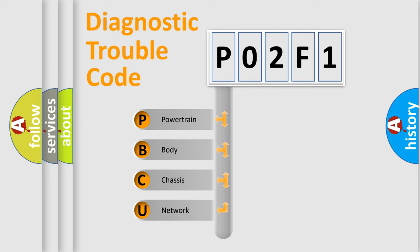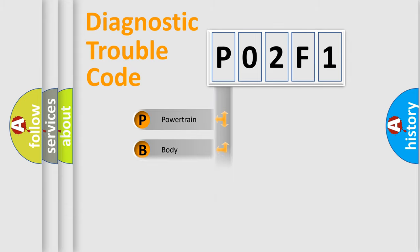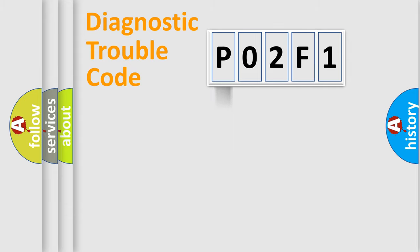We divide the electric system of automobile into four basic units: Powertrain, Body, Chassis, and Network.